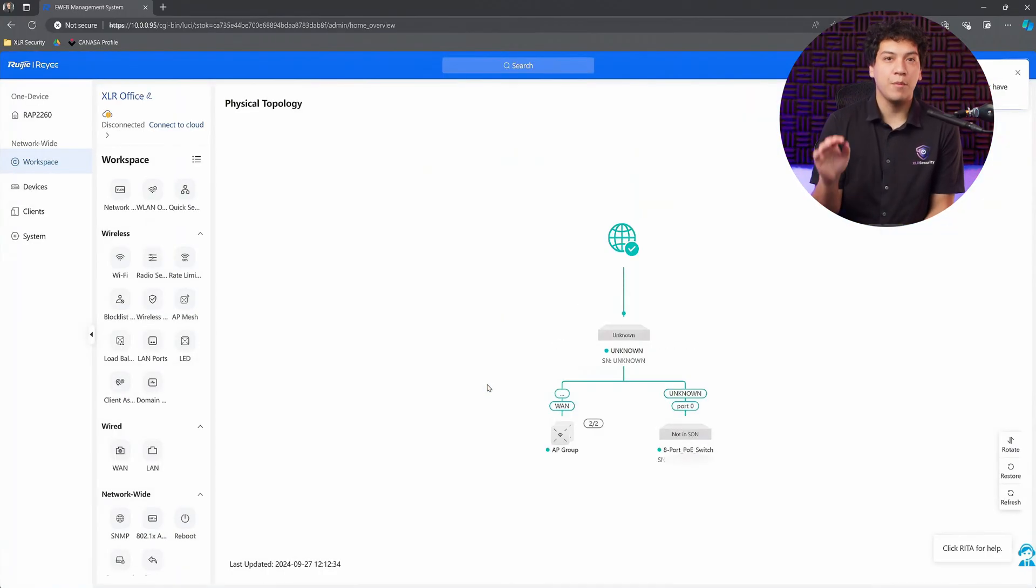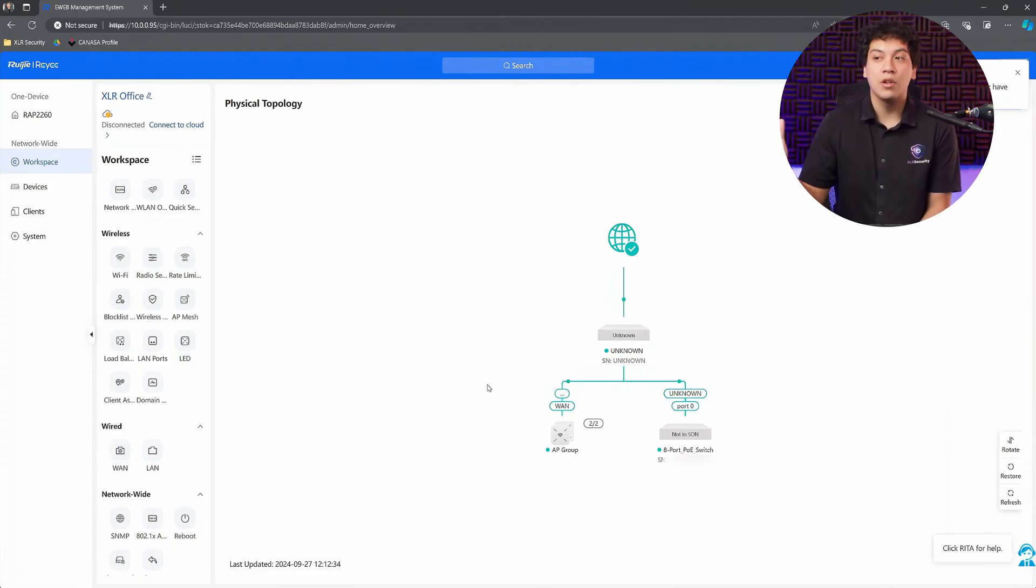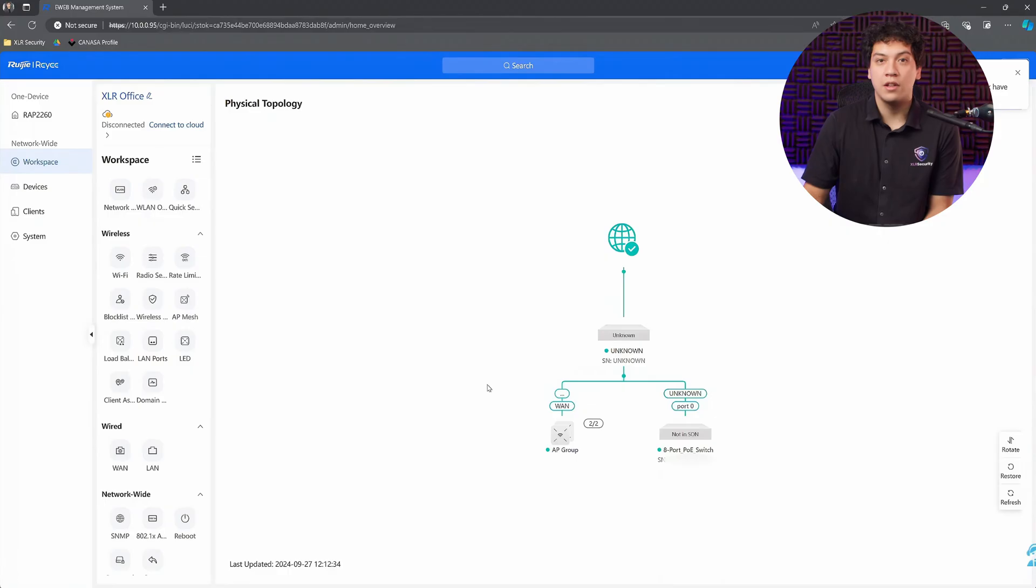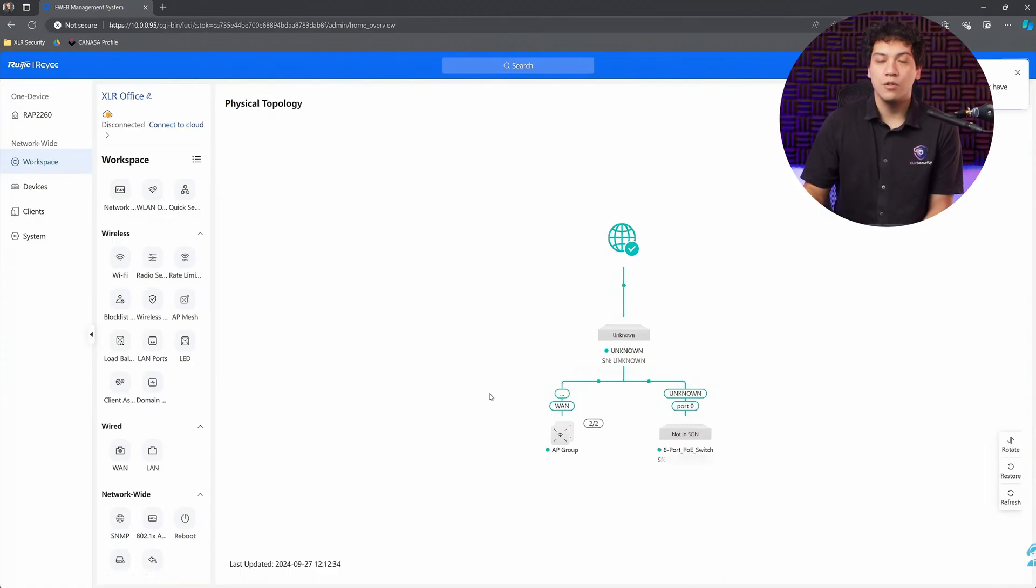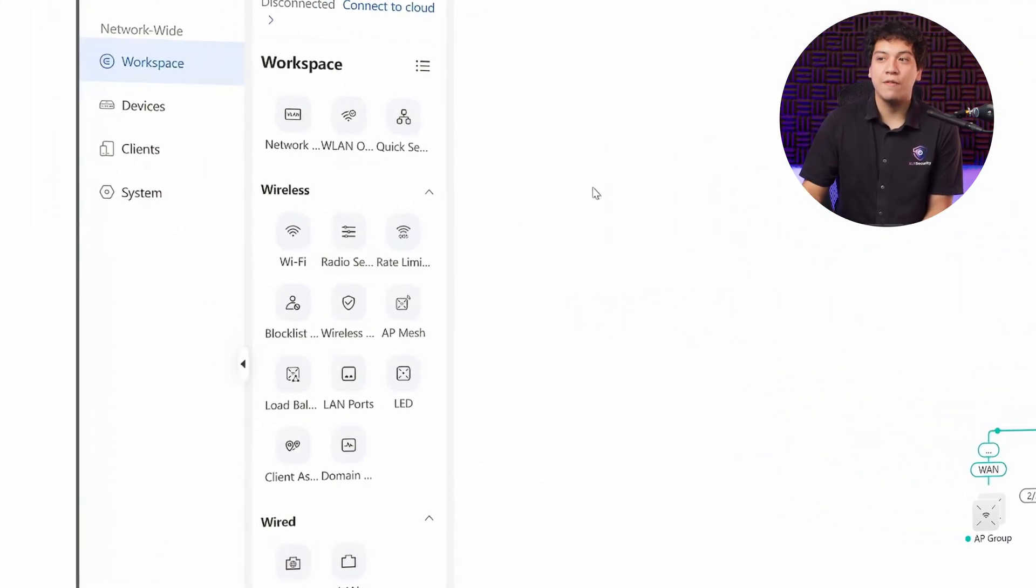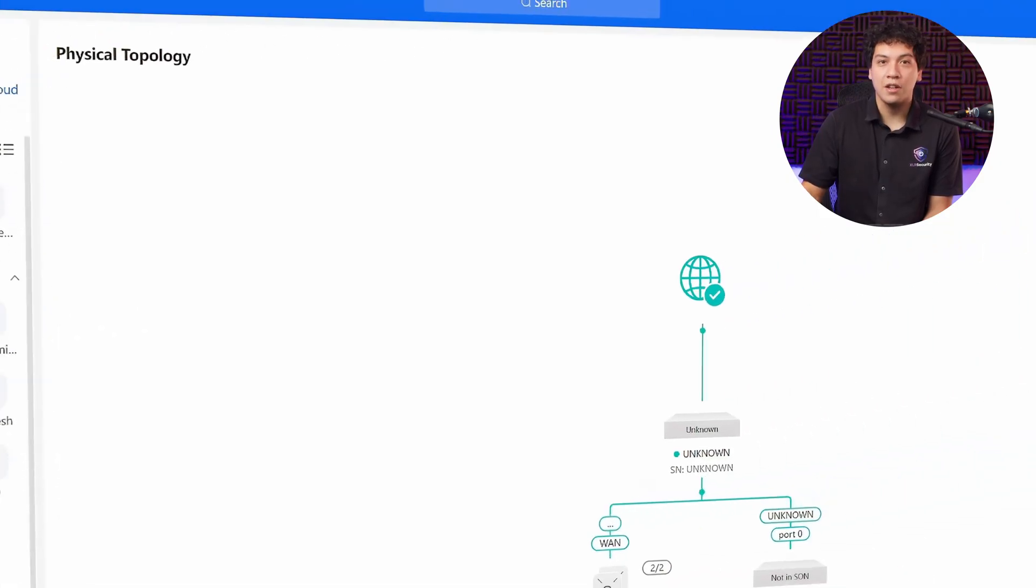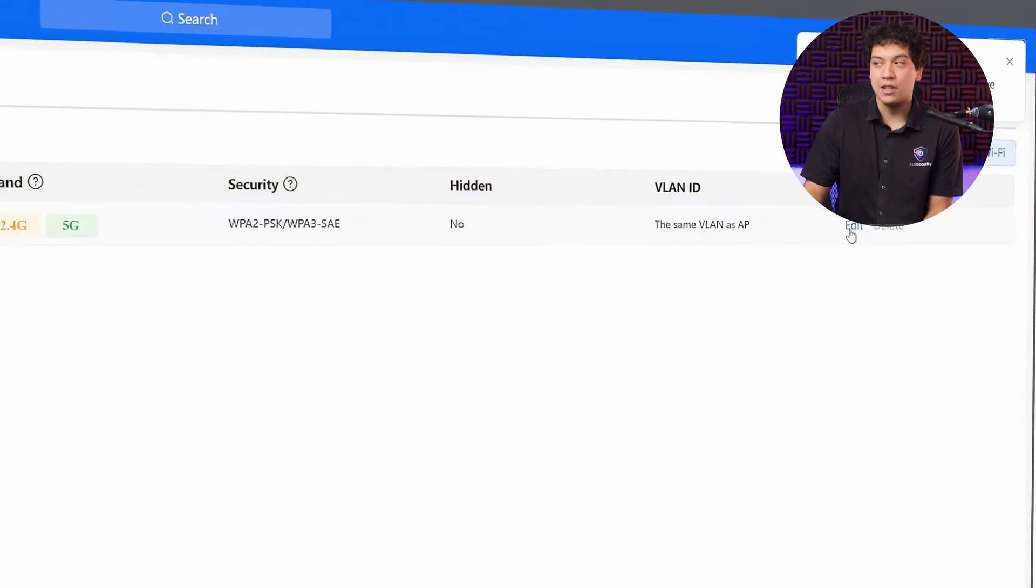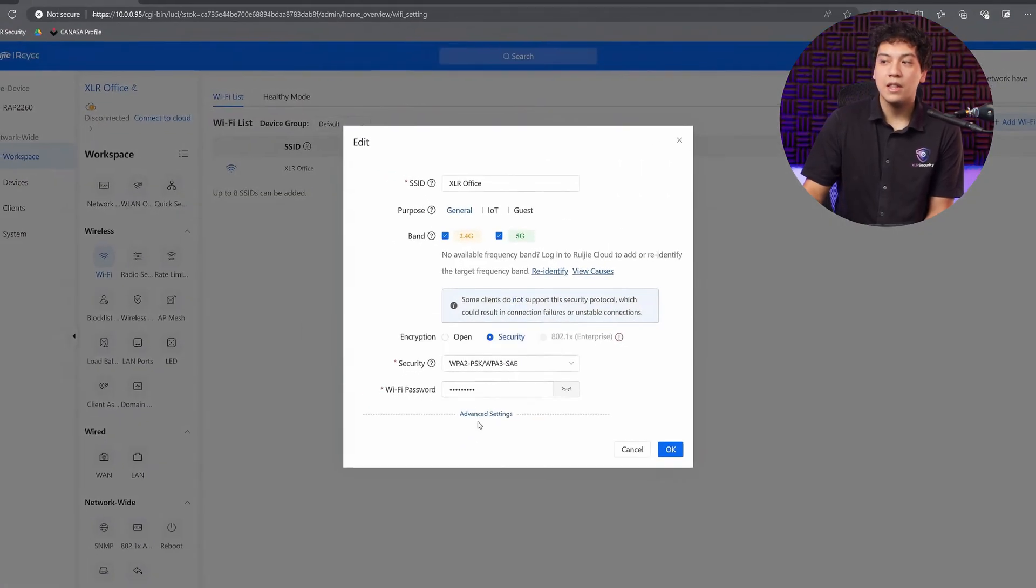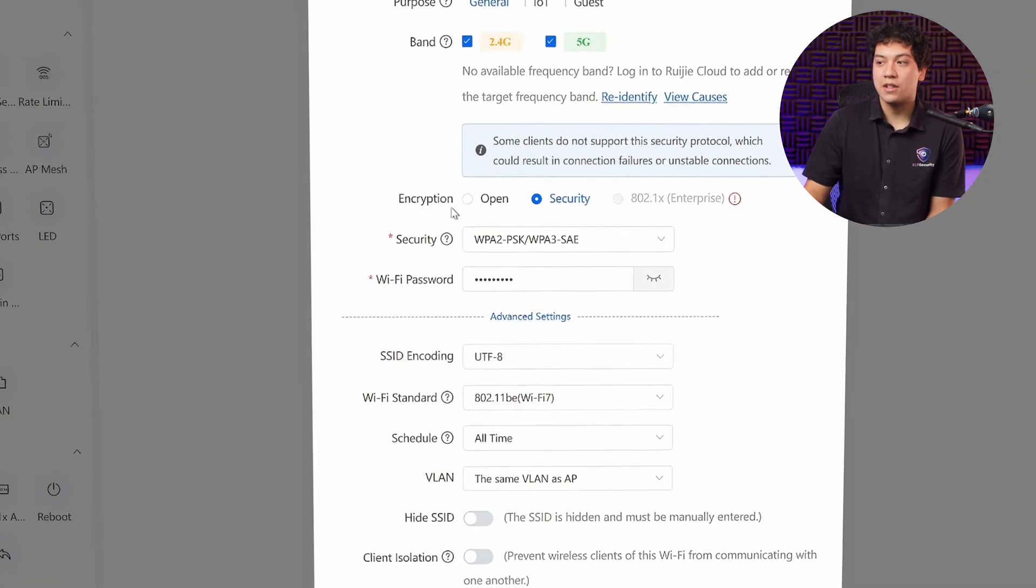From here, we can dive a bit further into the settings if you wanted to. Like if you want to set up another SSID for your guest network or if you want to adjust the signal strength of the Wi-Fi. But honestly, at this point, we're pretty much done. But I do want to recommend one more setting which is called band steering. That can be found under Wi-Fi, and then click on the edit button beside your SSID.